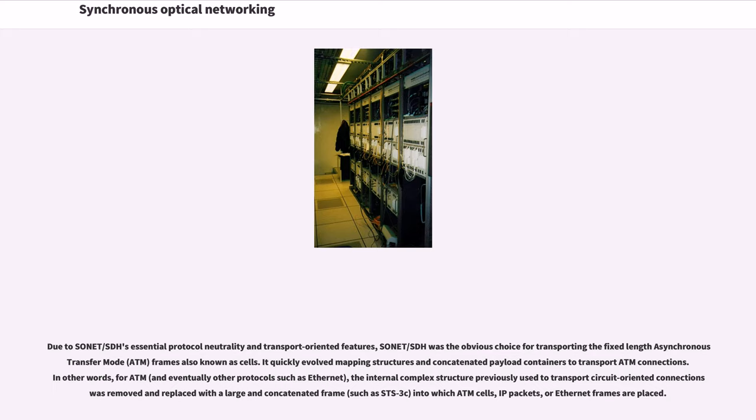It quickly evolved mapping structures and concatenated payload containers to transport ATM connections. In other words, for ATM, the internal complex structure previously used to transport circuit-oriented connections was removed and replaced with a large and concatenated frame into which ATM cells, IP packets, or Ethernet frames are placed.